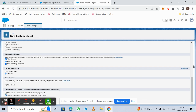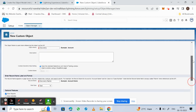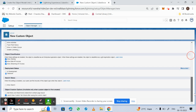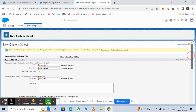Now we need to click Save. You can see the Save button both at the top and at the bottom of the page. Clicking Save here.